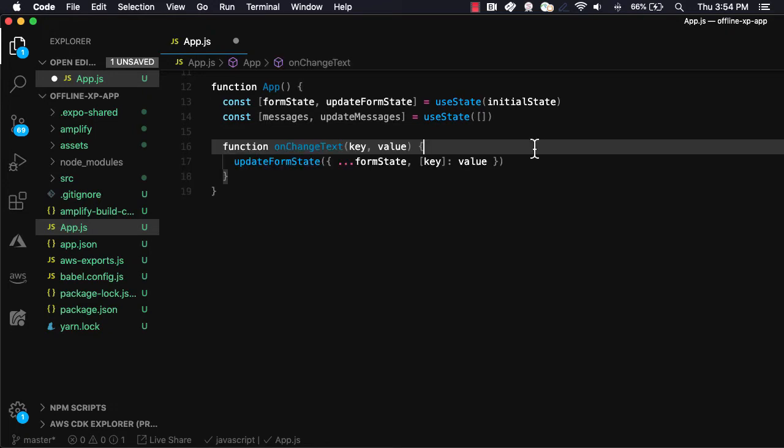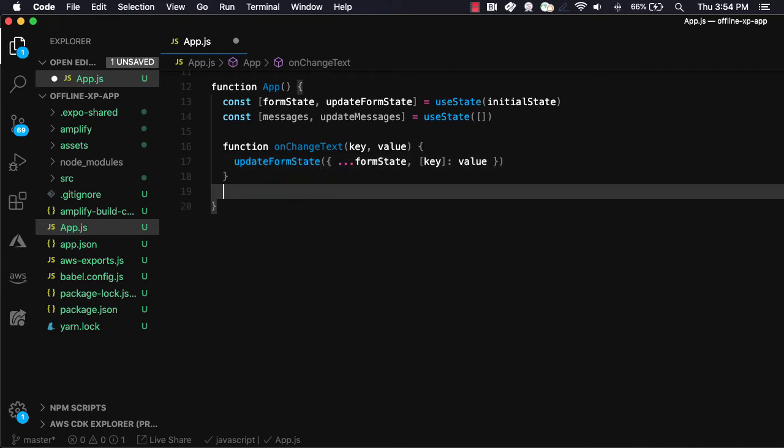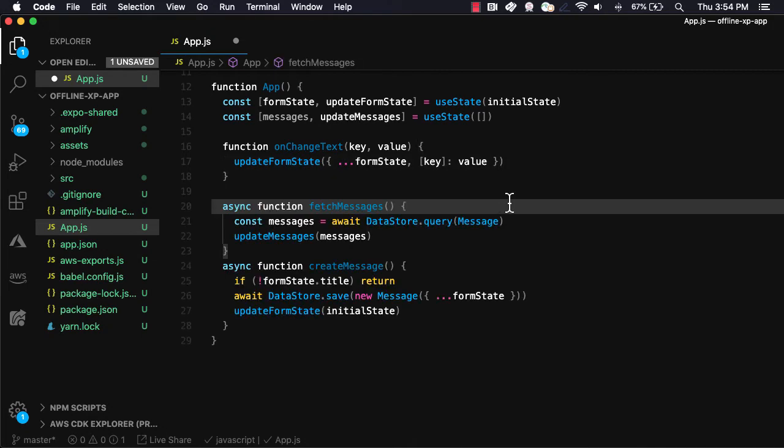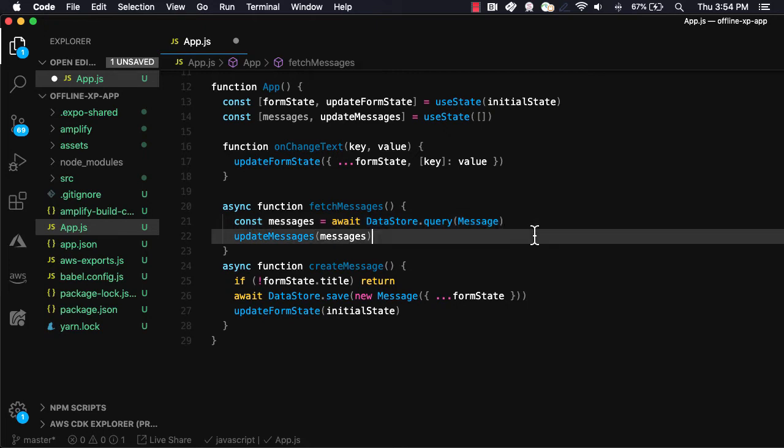Next, we'll create an onChange text handler to update the form input as the user types. Next, we'll create fetch messages and createMessage functions. FetchMessages will query the Datastore API by calling datastore.query passing in the message model. We'll then call updateMessages passing in the messages array to update the messages state.